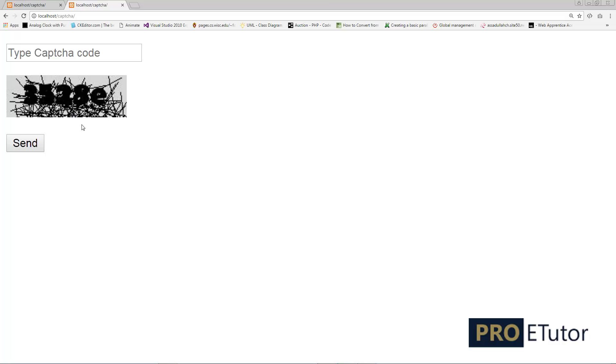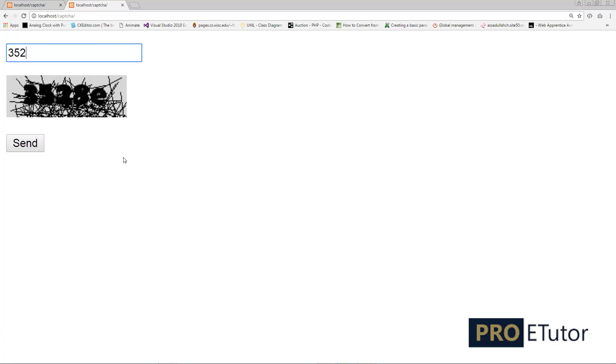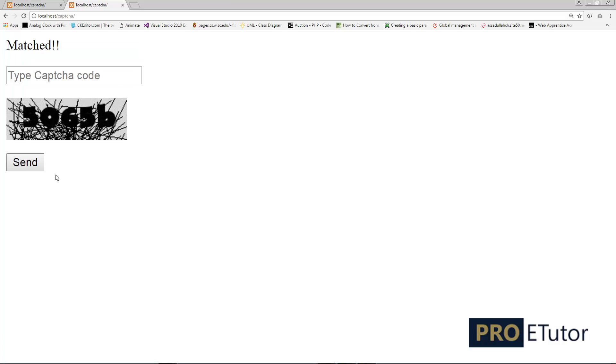Even a human being can hardly read it. So I'm going to type 3528E, send, matched. Perfect.